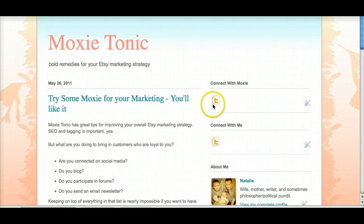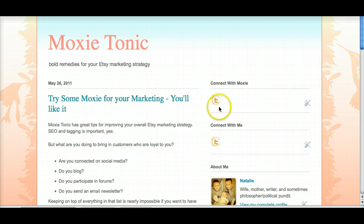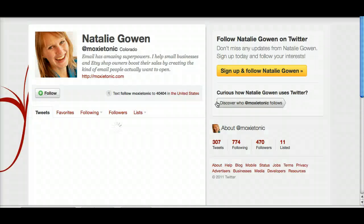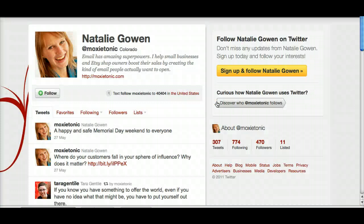And you can see I just added this right here. Twitter is now a link and it's going to take me to my Twitter homepage.